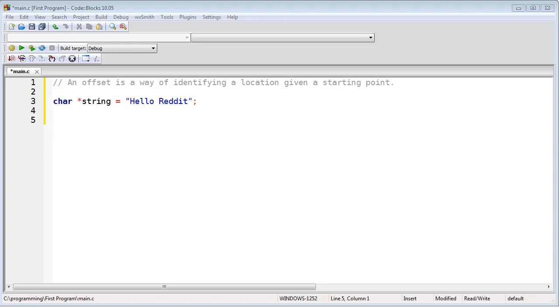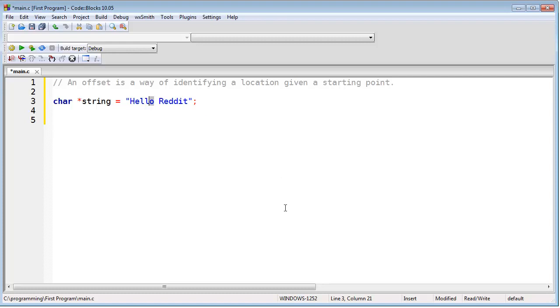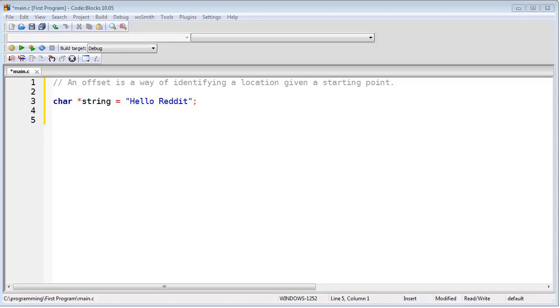Let's suppose that I didn't know where H was, but I knew where R was in memory. Then it is possible to find H. If I know where the O is, then I can find every letter from the H of Hello to the T of Reddit. So now I have explained how offsets are useful and what they are, but how do you use them?